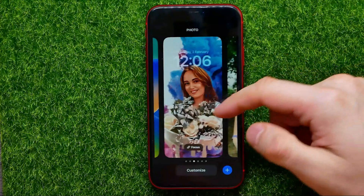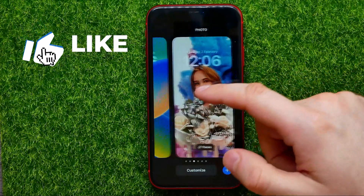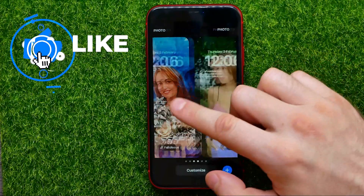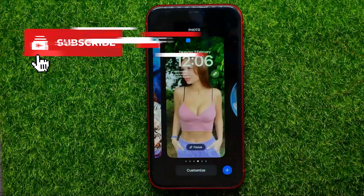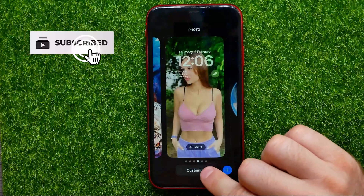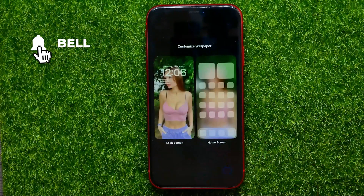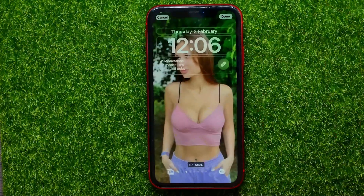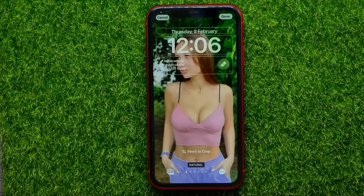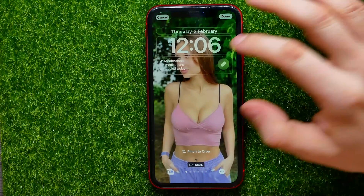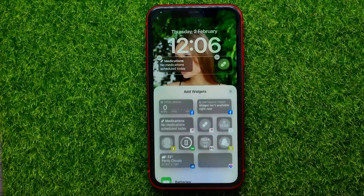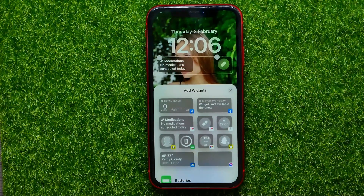Then you can select any wallpaper, and once you did that just hit right here at Customize. Then select lock screen, and now you are able to manage lock screen widgets — you can just tap on that widgets bar.